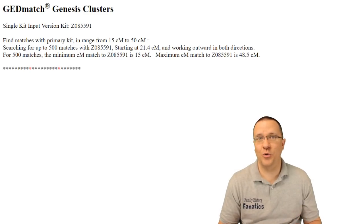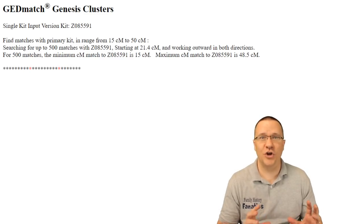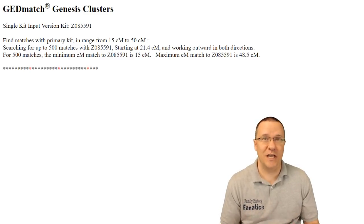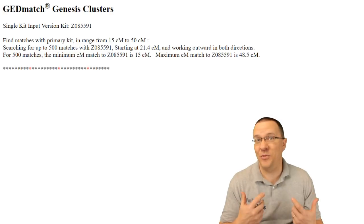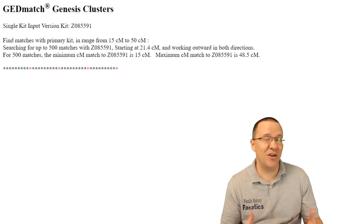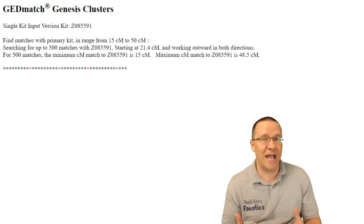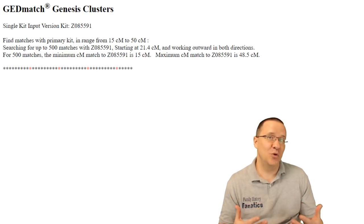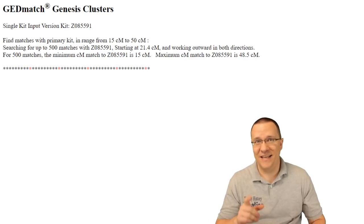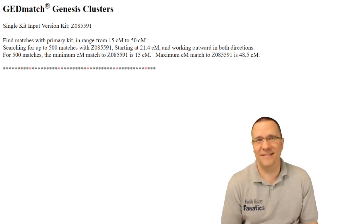Genesis is now going to go through and it's going to start gathering all the data to create the cluster table. Now depending on what your thresholds are depending on how many matches you have this could take several minutes. So just sit tight and wait.